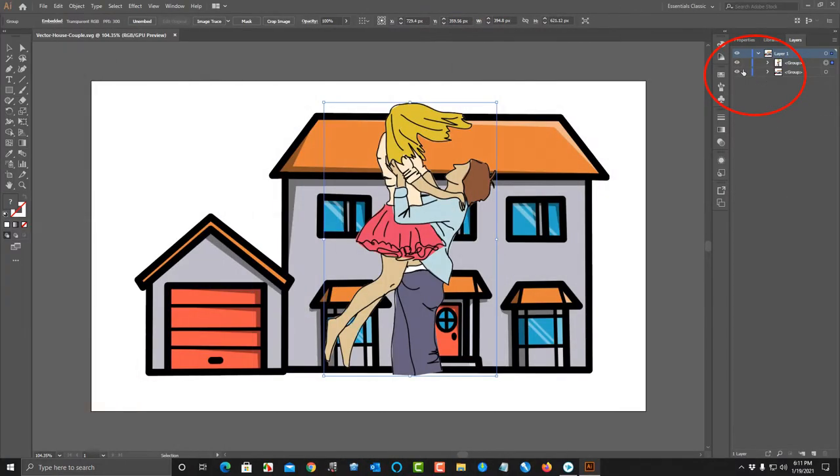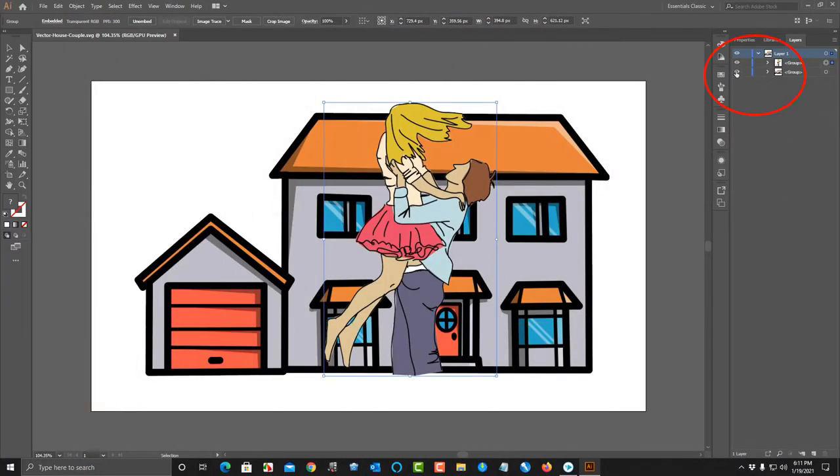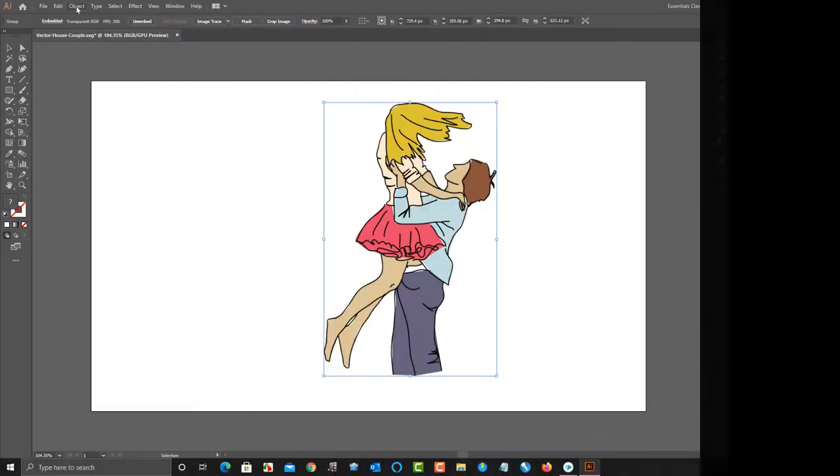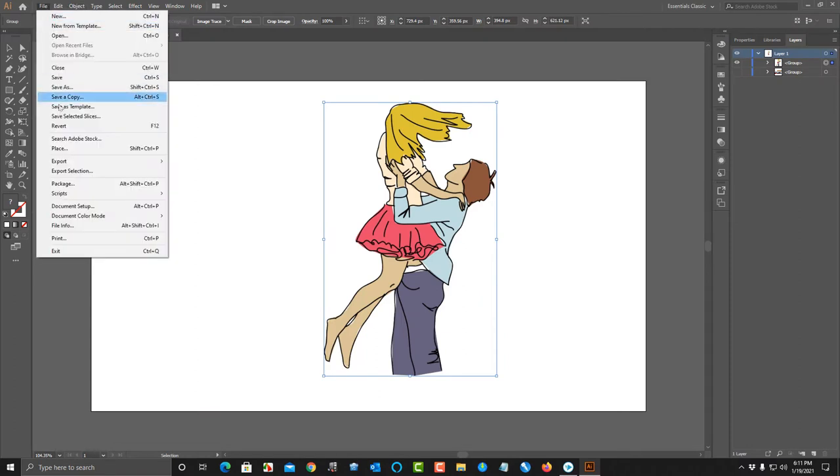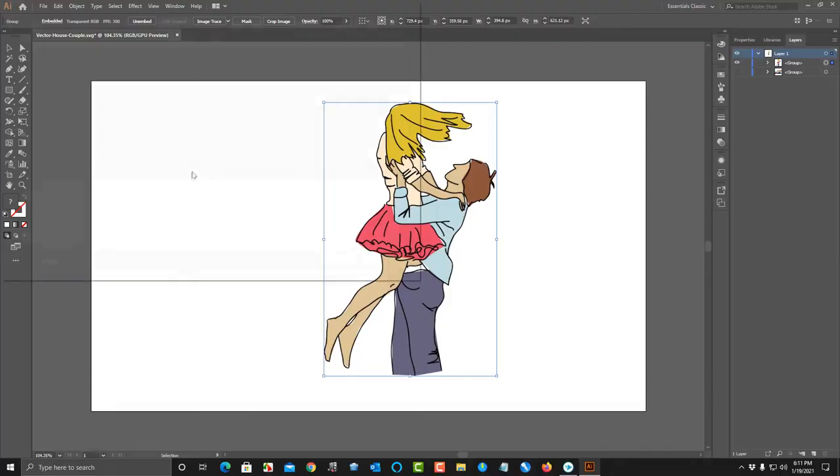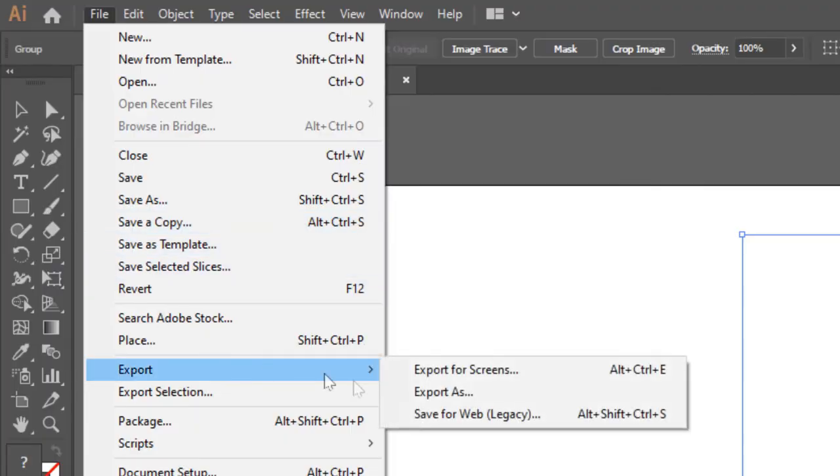I will hide the house layer, this way only the couple layer will be on the canvas for me to work on. With the couple image on the canvas, I'm ready to export it as a PNG file.